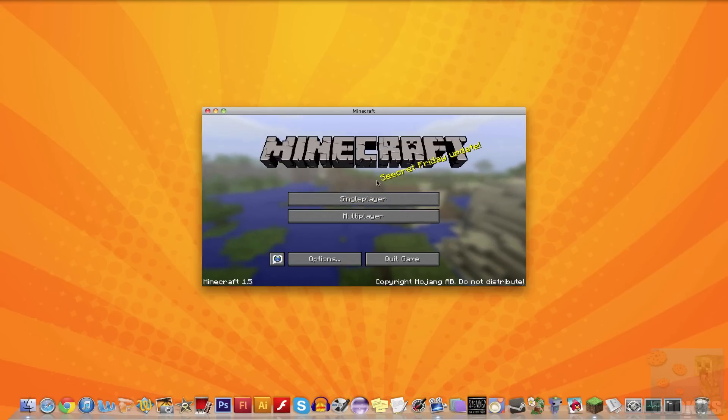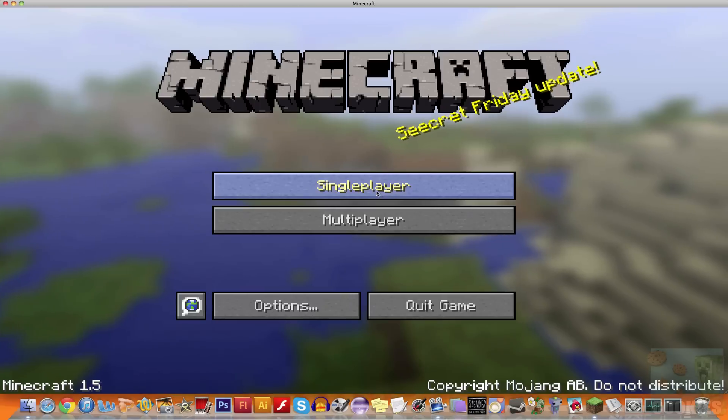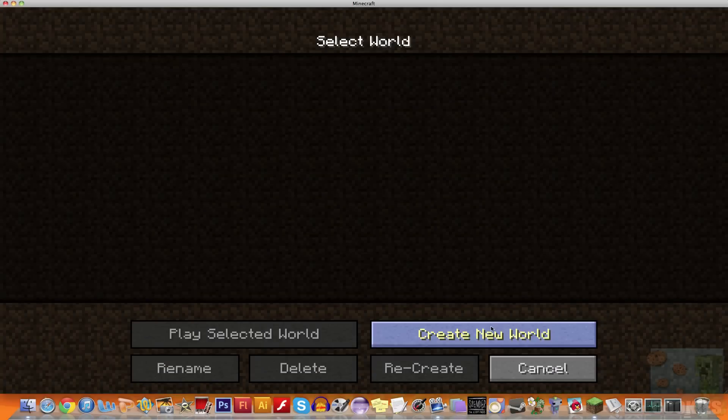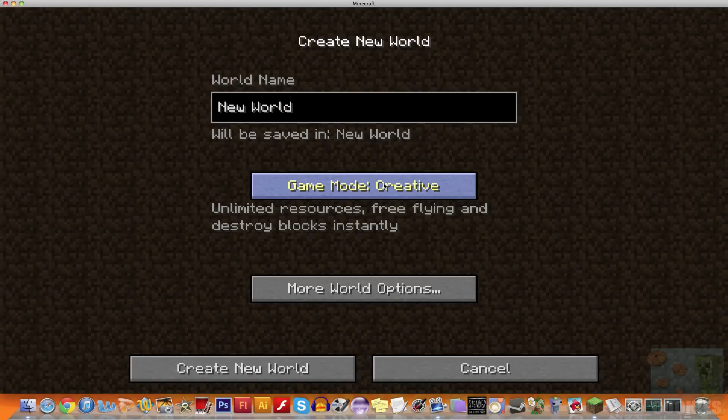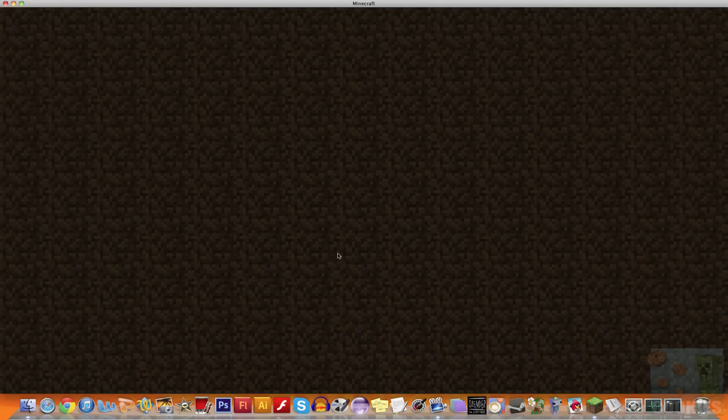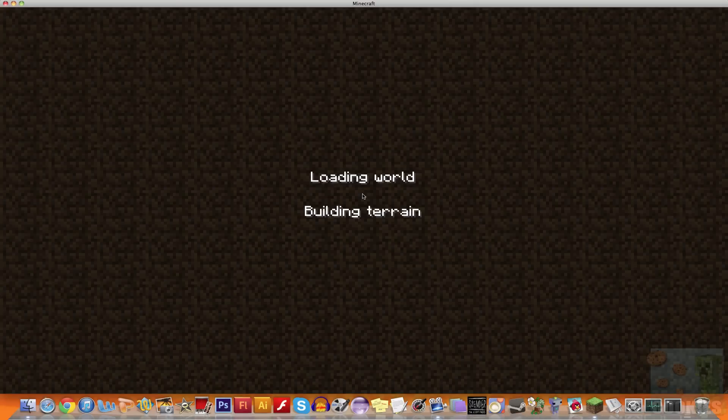So I'm going to start Minecraft here. As you can see, I get to the main title screen, so it shows that we installed the mod correctly. But to further prove that I installed it correctly, I'm just going to create a new world here. We're just going to sit back and relax and wait for this world to generate.